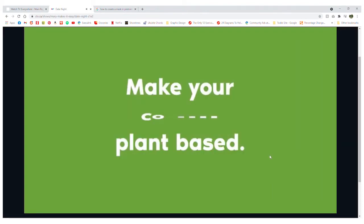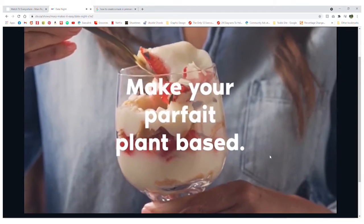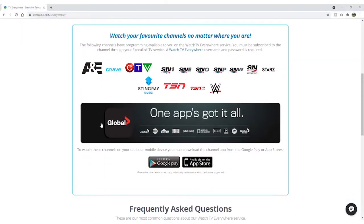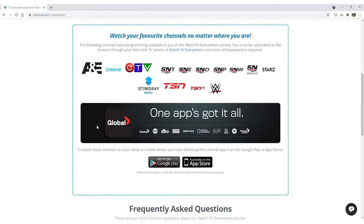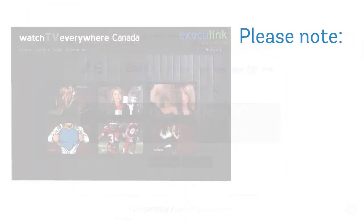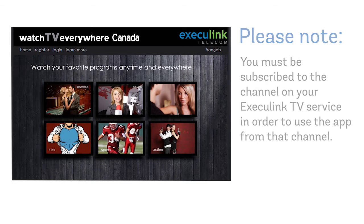It's a great way to watch TV channels on the go when you're not near your TV set. You can find a list of Watch TV Everywhere channels at execulink.ca/tv-everywhere. Please note that you must be subscribed to the channel on your Execulink TV service in order to use the app from that channel.